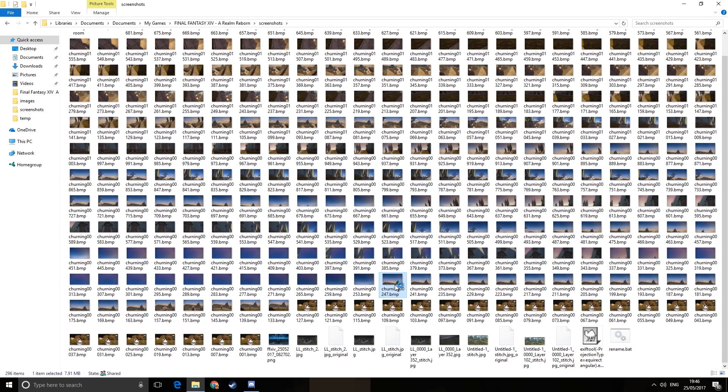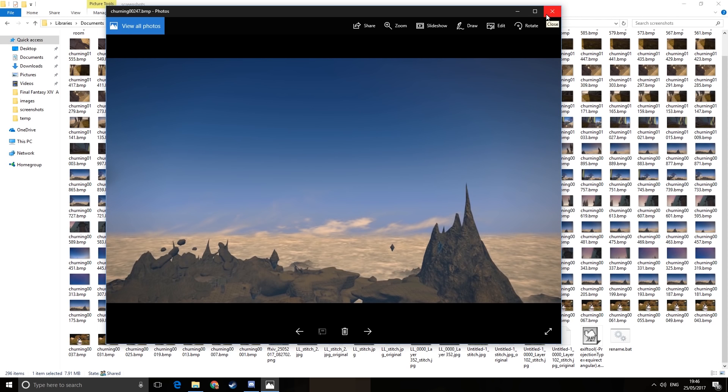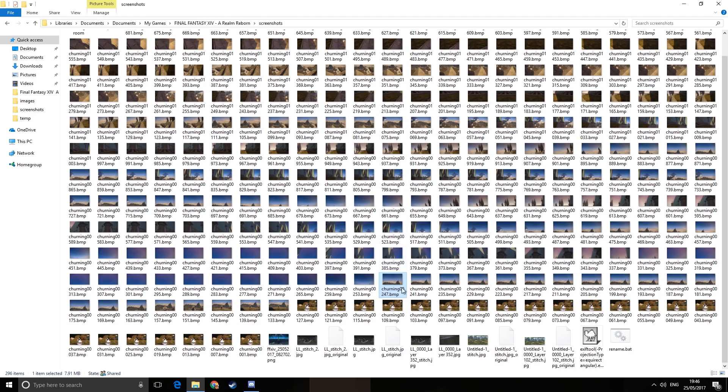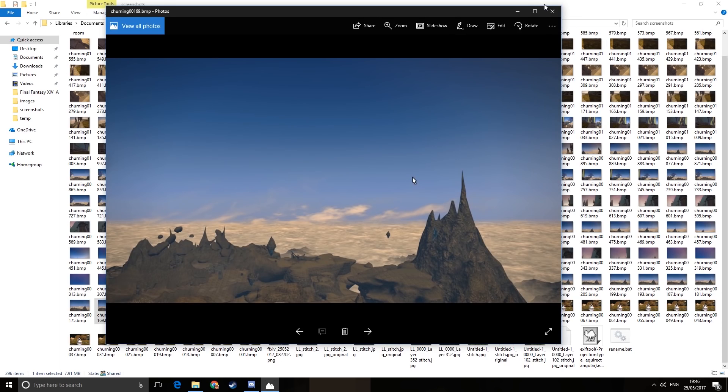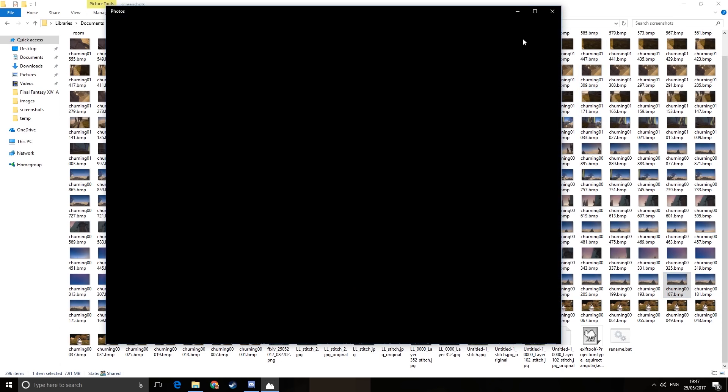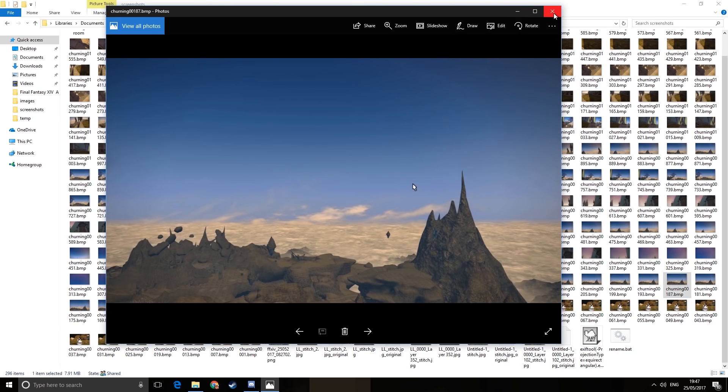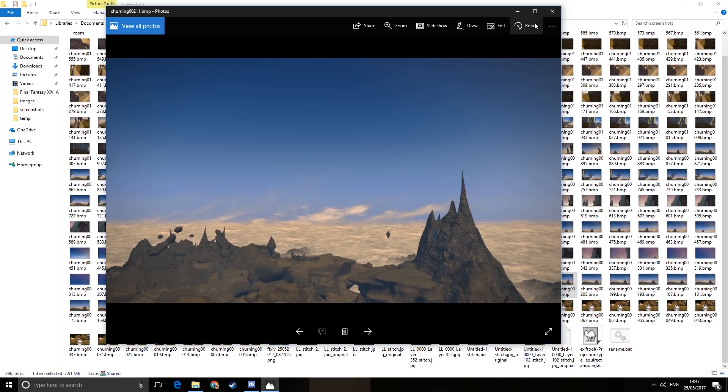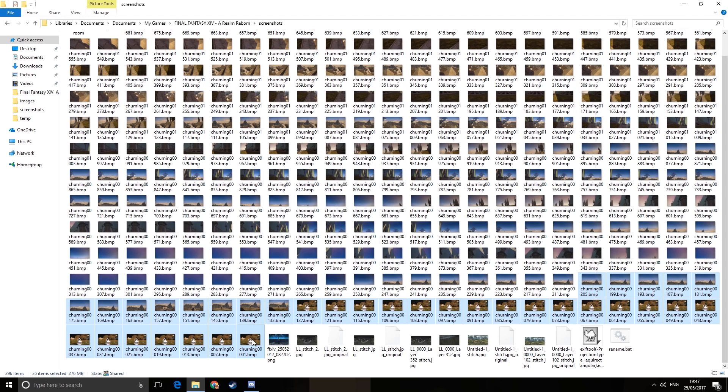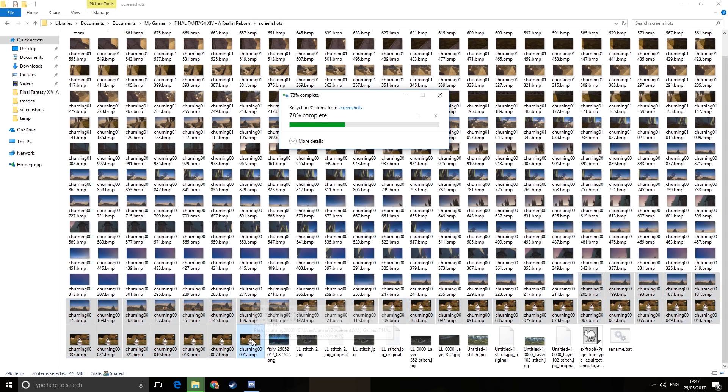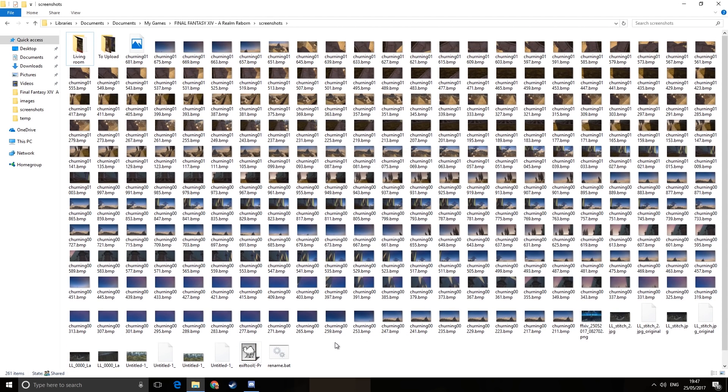So where did I bother getting rid of my cursor? There. Wonderful. So we're going to delete all the screenshots that were taken before then. There we go. And we have all of our screenshots to stitch together.